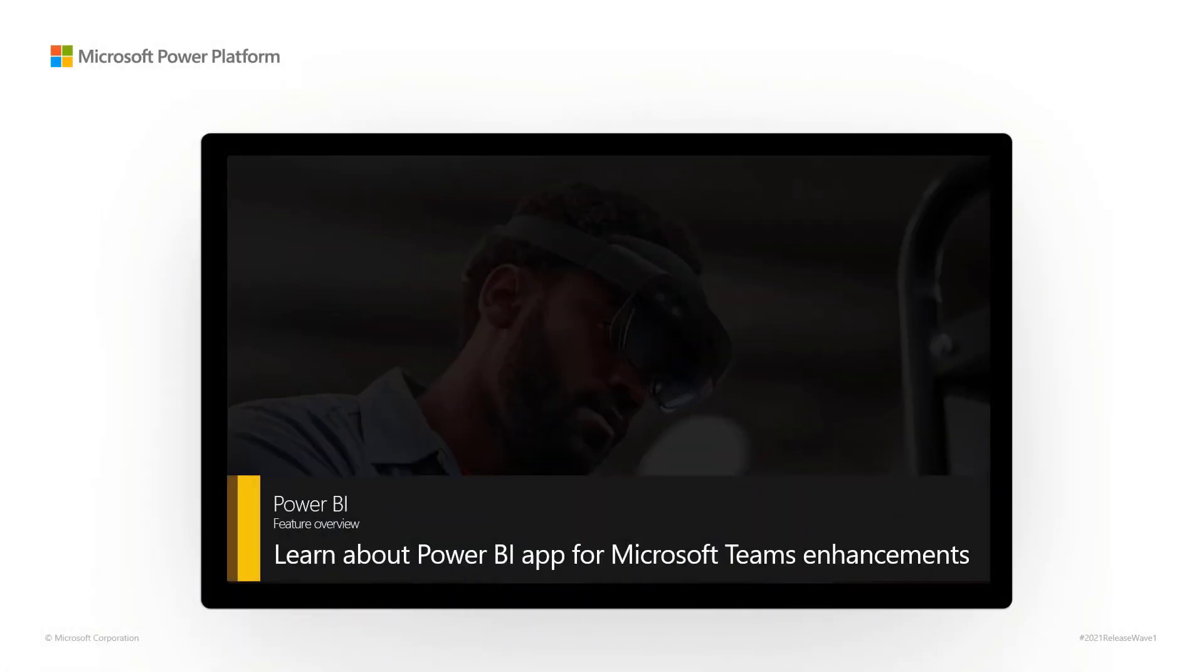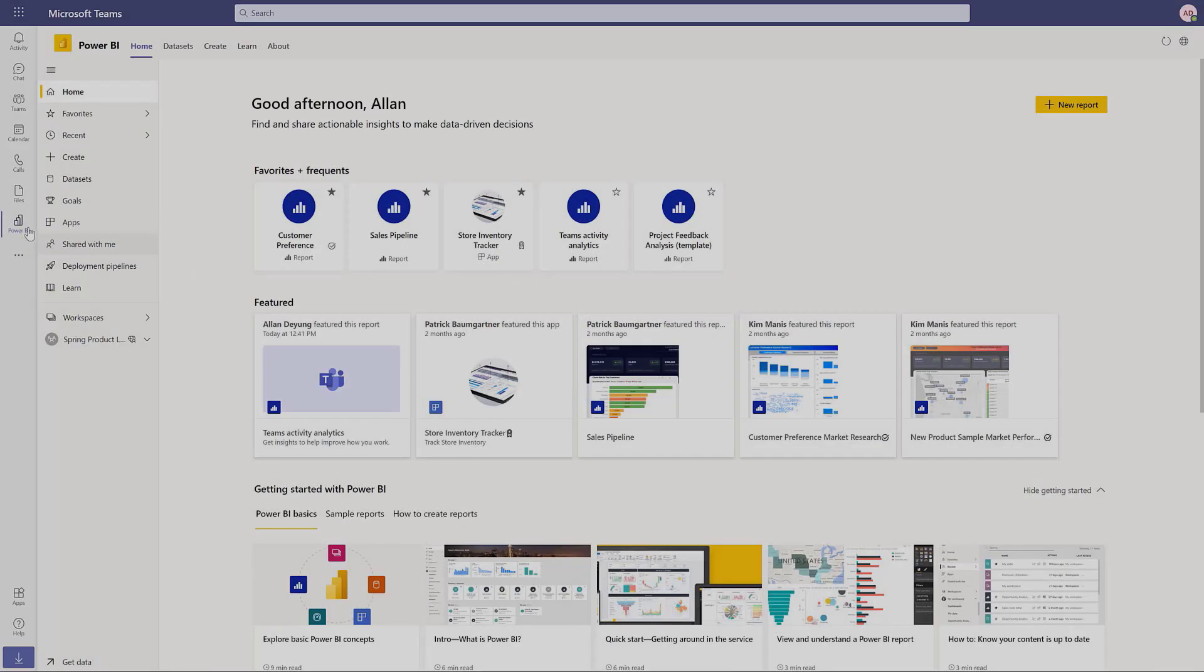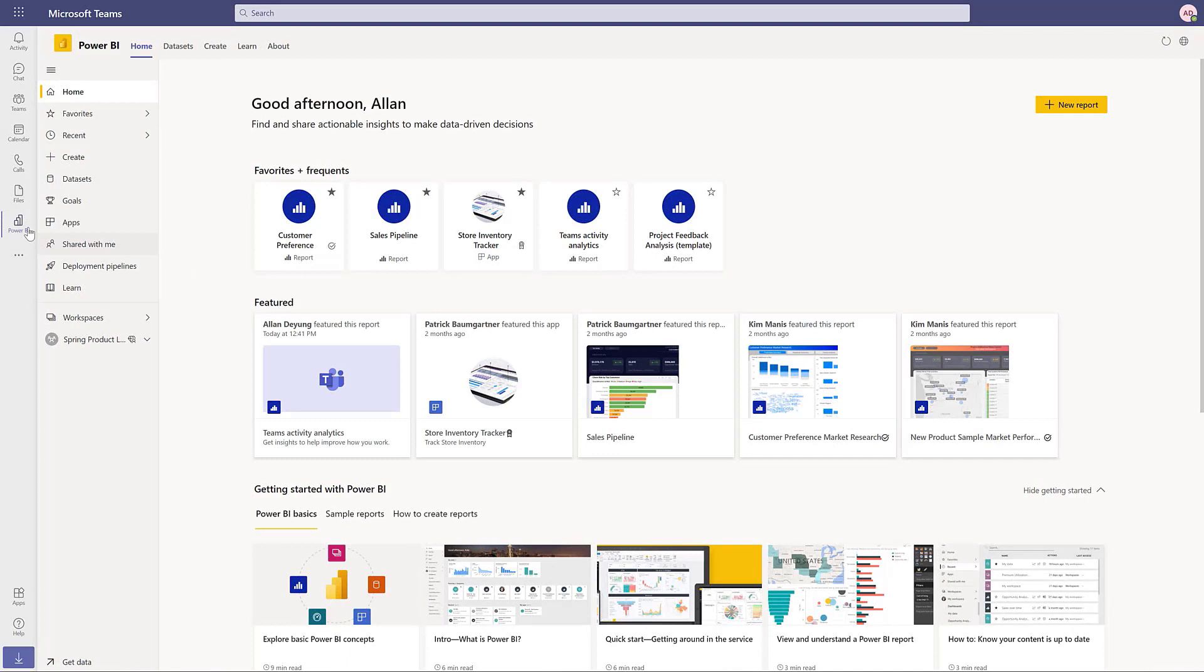Power BI – Feature Overview. Learn about the Power BI app for Microsoft Teams enhancements. The Power BI app in Teams is a data hub that helps individuals and organizations find and use data directly within Microsoft Teams.